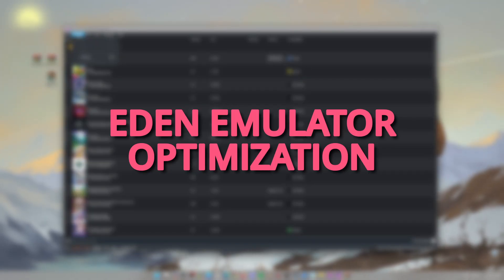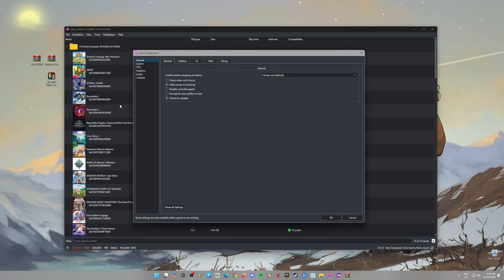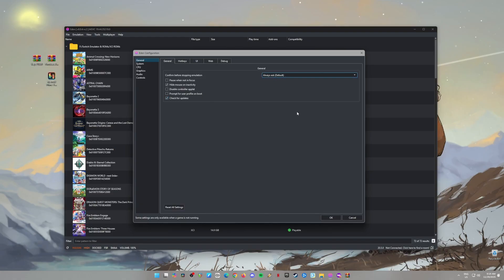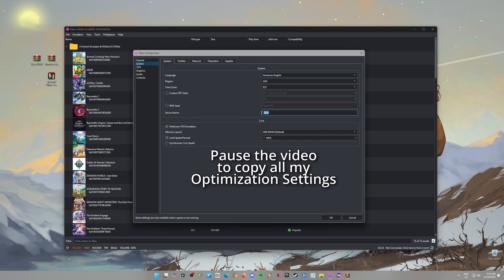Step 4: Optimize the emulator. Now let's make sure Eden runs smoothly so you can play Metroid Prime 4 without any glitches. I'll show you some settings to tweak for maximum performance, so make sure to follow along. Don't be afraid to pause the video if you need to. Once you've set everything up, you'll be ready to start playing.